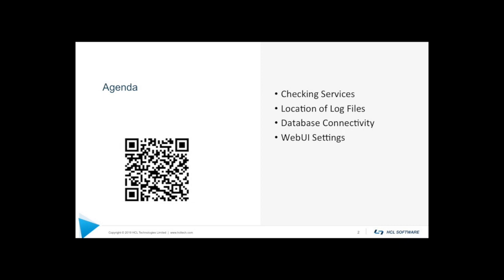And we'll also talk about a couple of UI settings, web UI settings, things that you might want to change, specifically how it relates to logging levels. So I should also note that most of the information in this video is available in our documentation at help.hcltechsw.com. The QR code that's on the screen right now will take you directly to the documentation for the web UI.